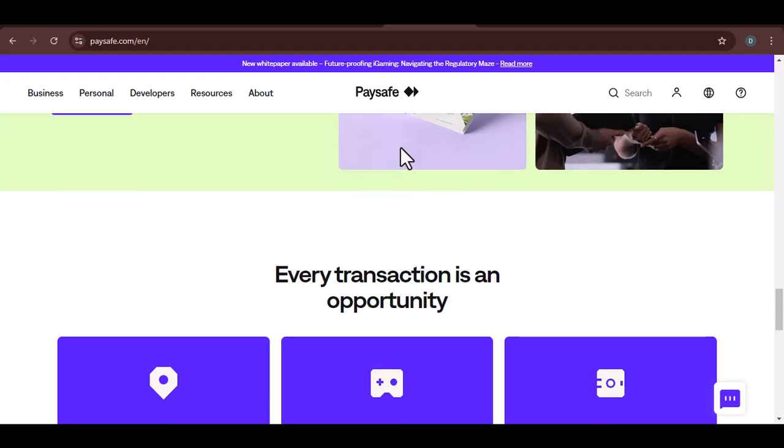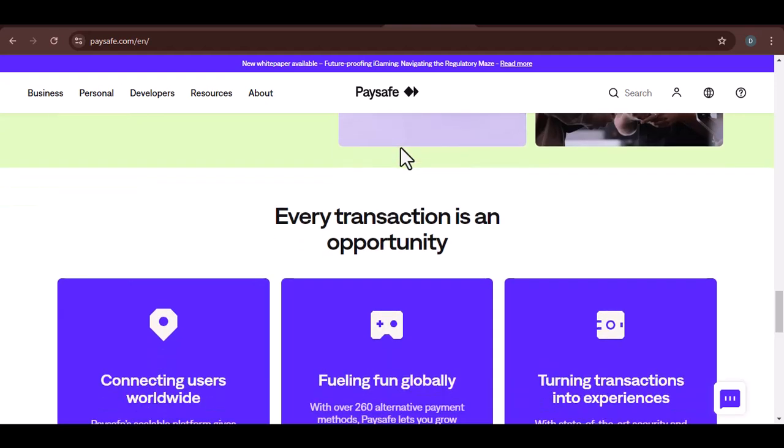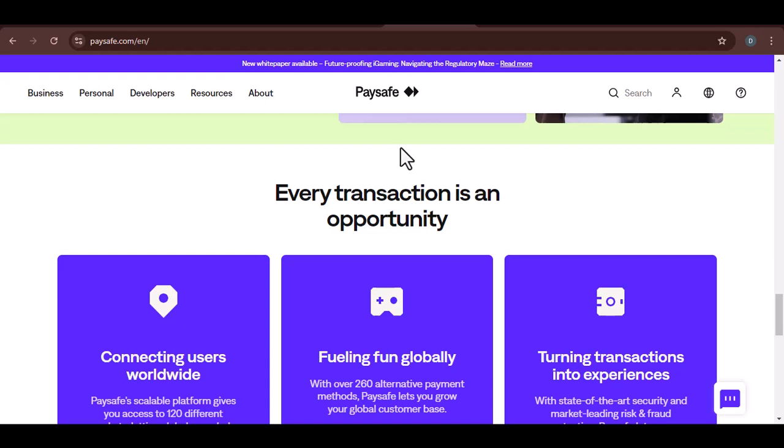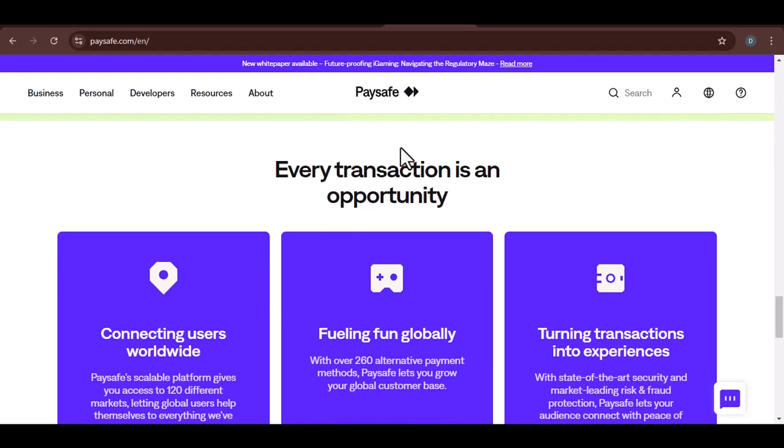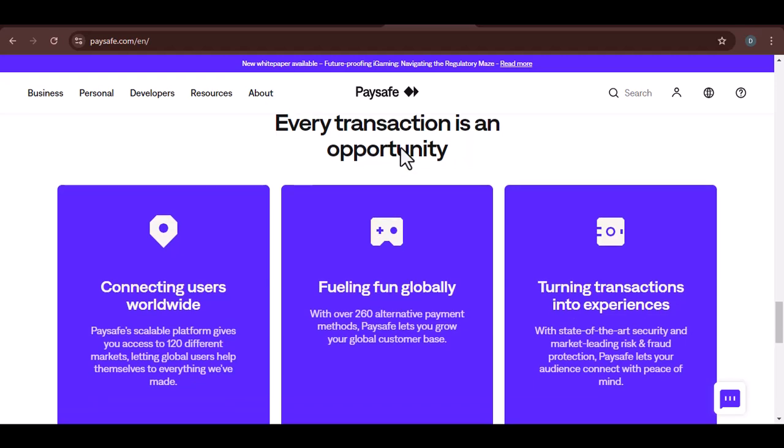Security first. Always prioritize security when dealing with online transactions. Be cautious of phishing scams and avoid sharing your personal information with unauthorized parties.